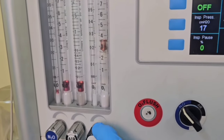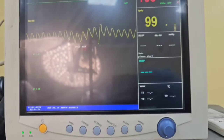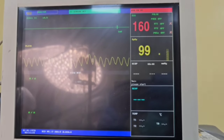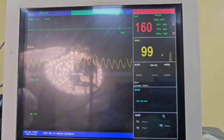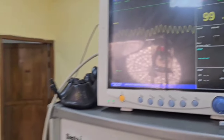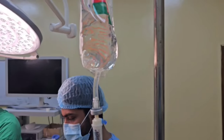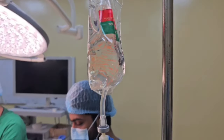Then we briefly check the vitals for any abnormality. Here the heart rate is slightly higher because the patient is from the pediatric group.